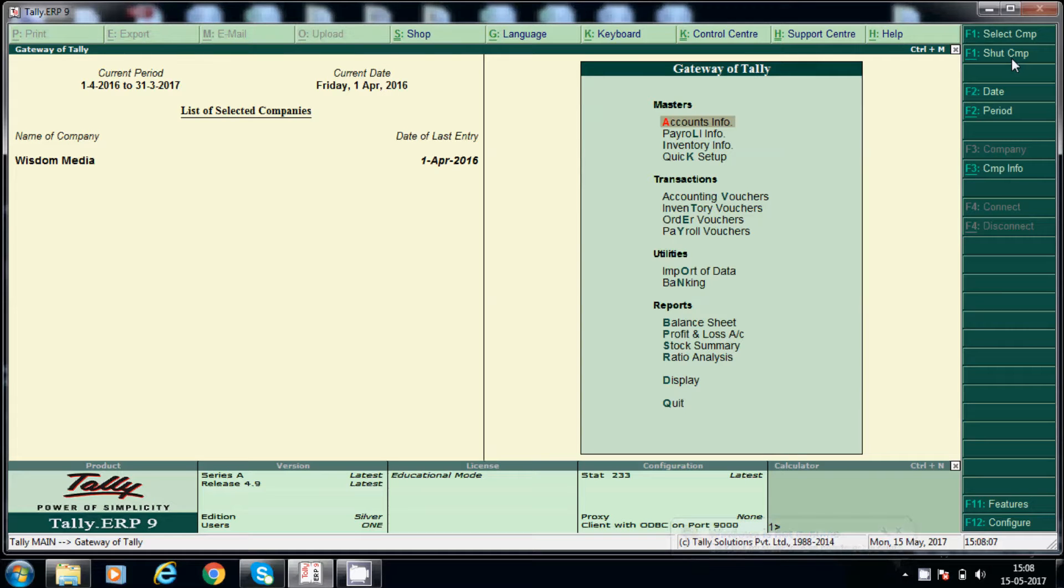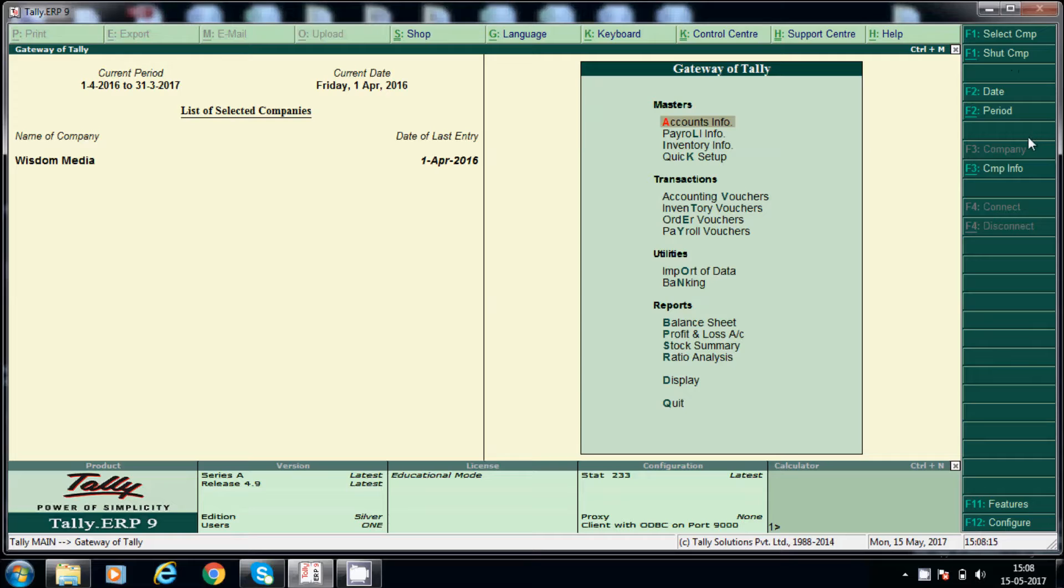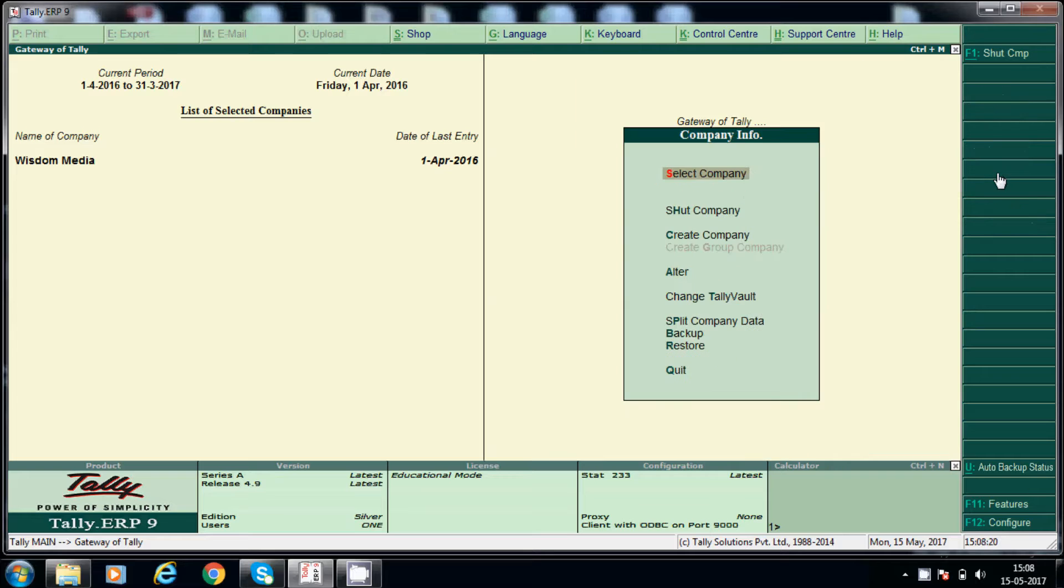How to create stock items. Hi friends, today I will explain about how to create stock items. Before creating, we will see company info, how we have created company. Company info, alter.